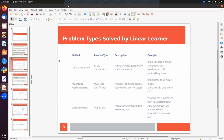Next, let's look at the problem types solved by linear learner. We can solve a binary classification problem, a multi-class classification problem, or a regression problem using the linear learner algorithm. For binary classification, we will have two classes — yes or no, true or false, or zero/one. Examples include email spam classification and fraud detection.